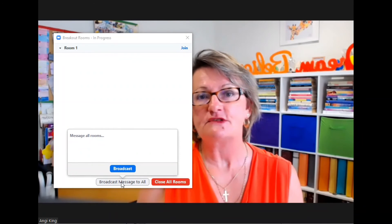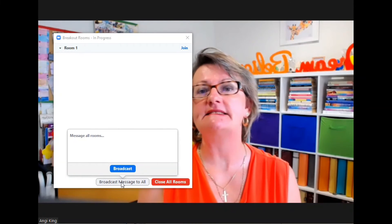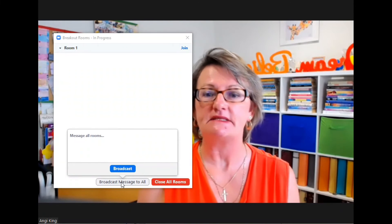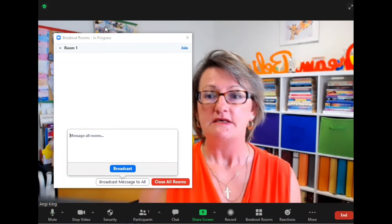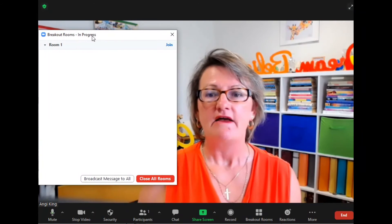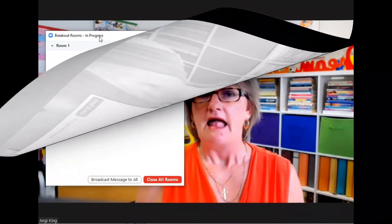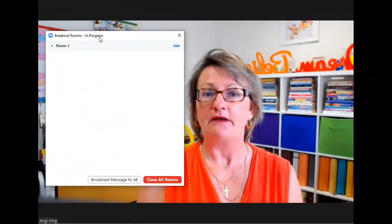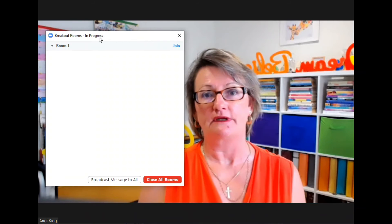One of the other benefits of the breakout room is that whatever happens in the room is not recorded. So if you are recording the session, it does not record what's going on in the breakout rooms, and the chats are not recorded either.